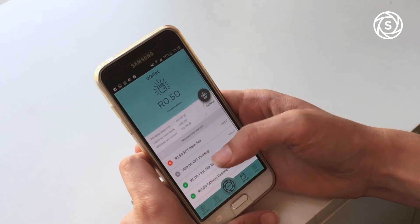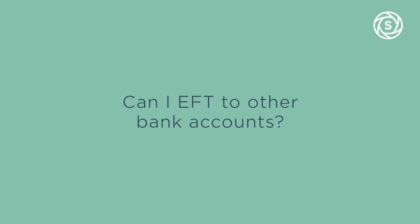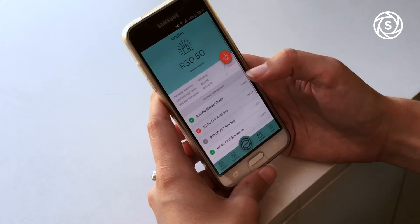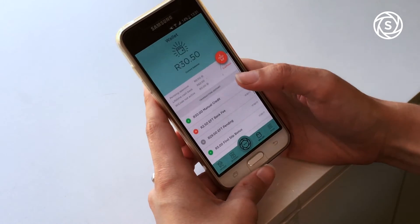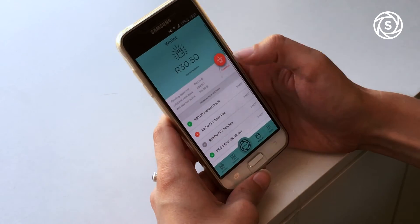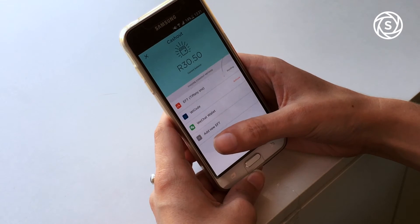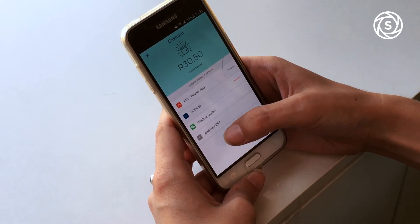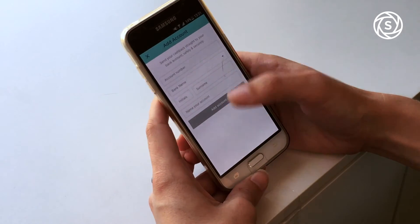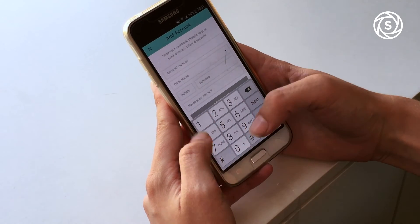You can also add multiple accounts — for example, if you want to add a friend or a family member, or if you've got more than one account. Go to cash out and at the bottom there's an option to add a new EFT. You follow the same process: add either your second account details or your friend's details.